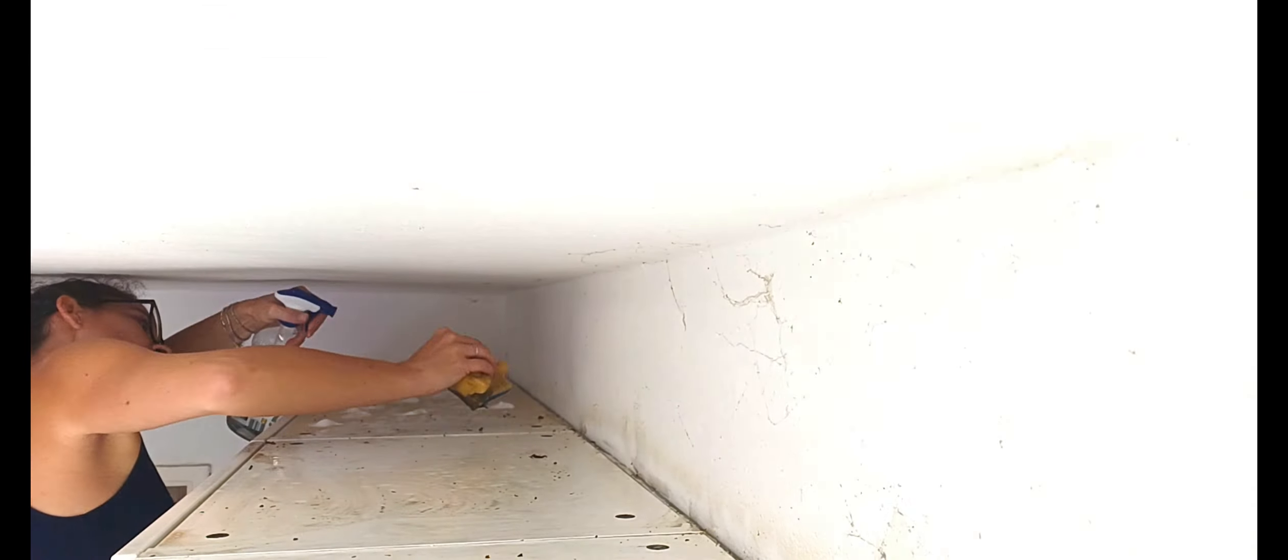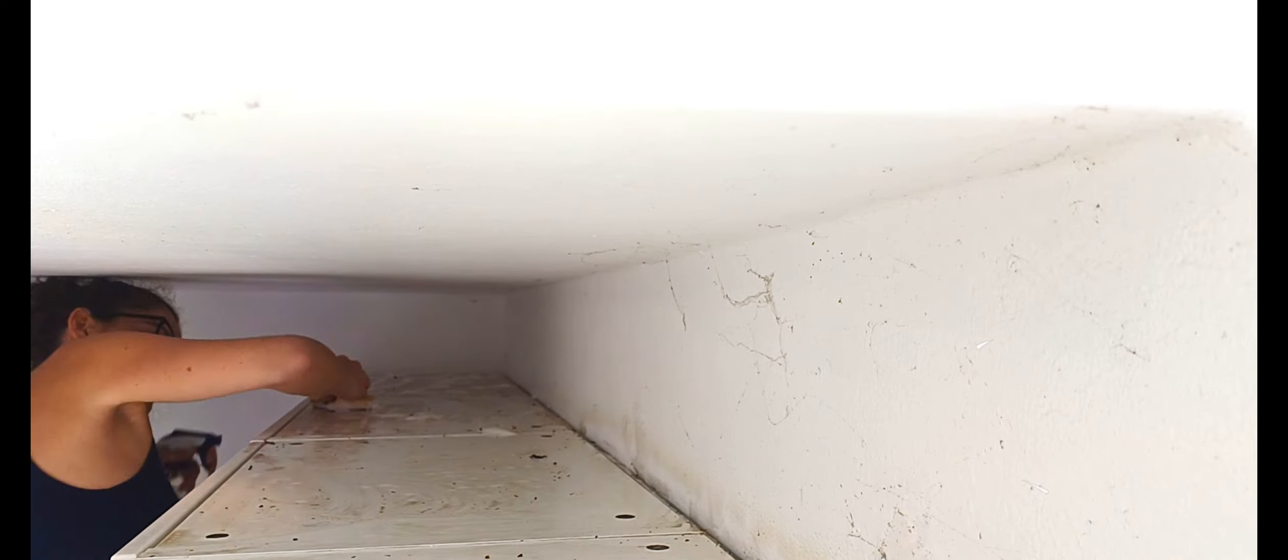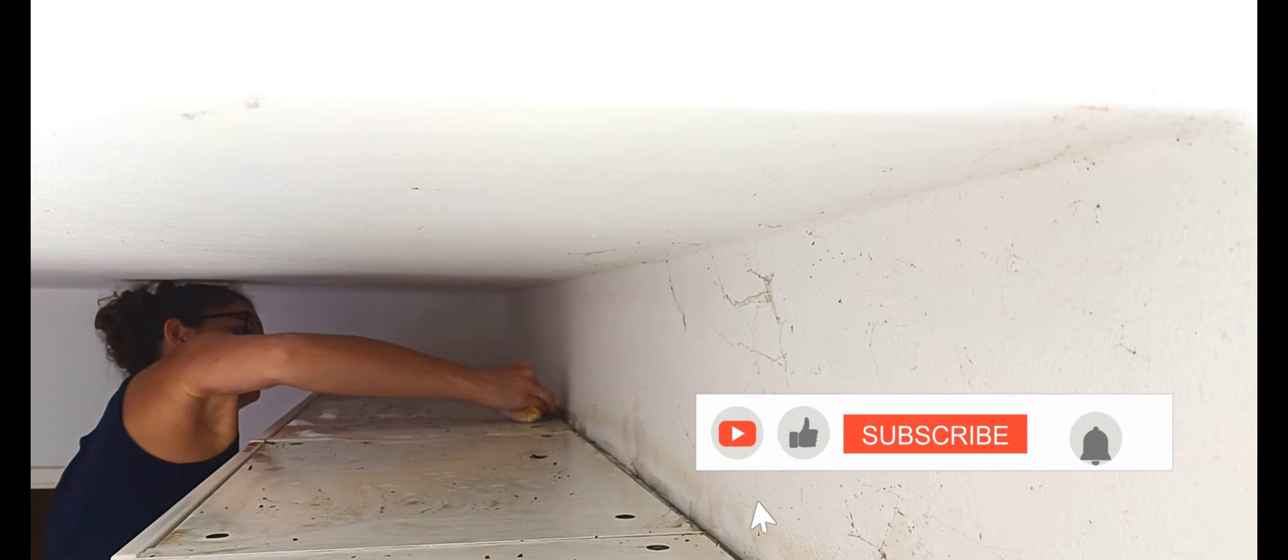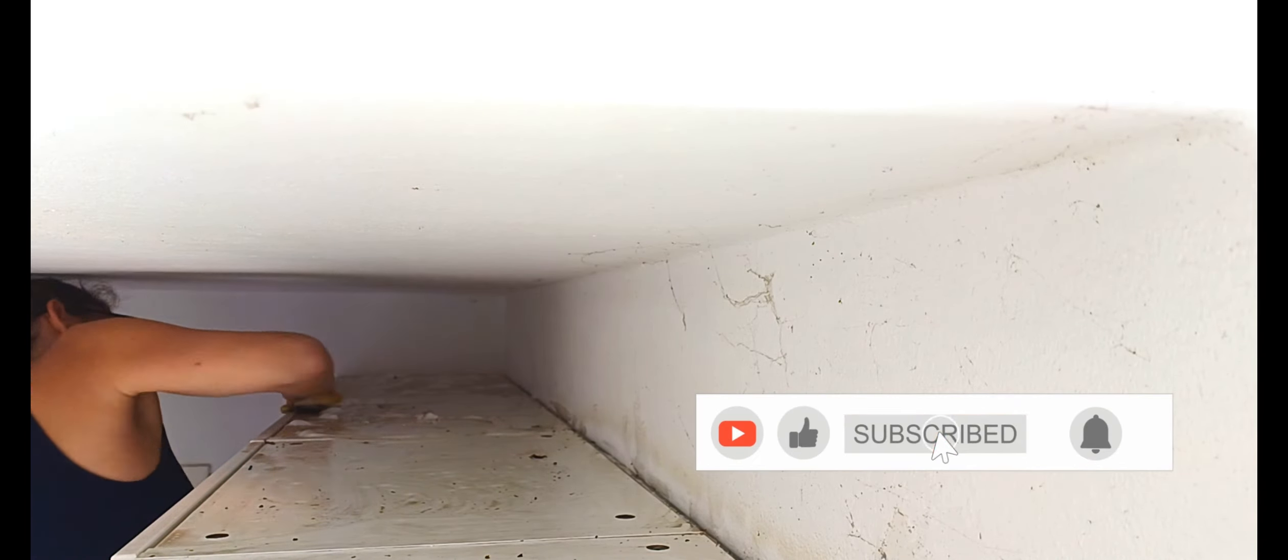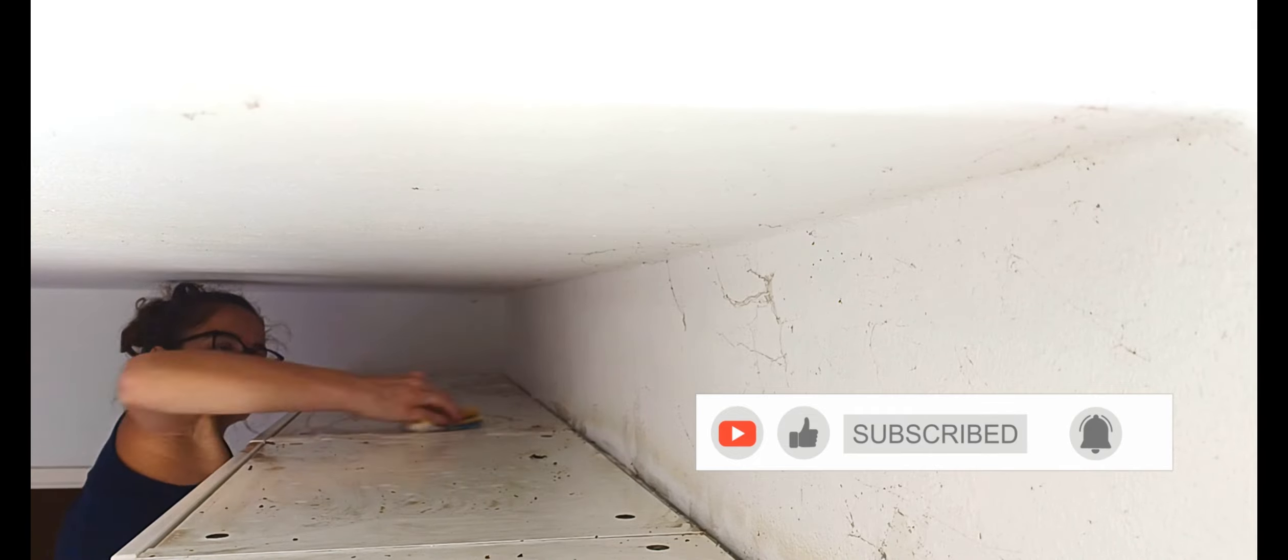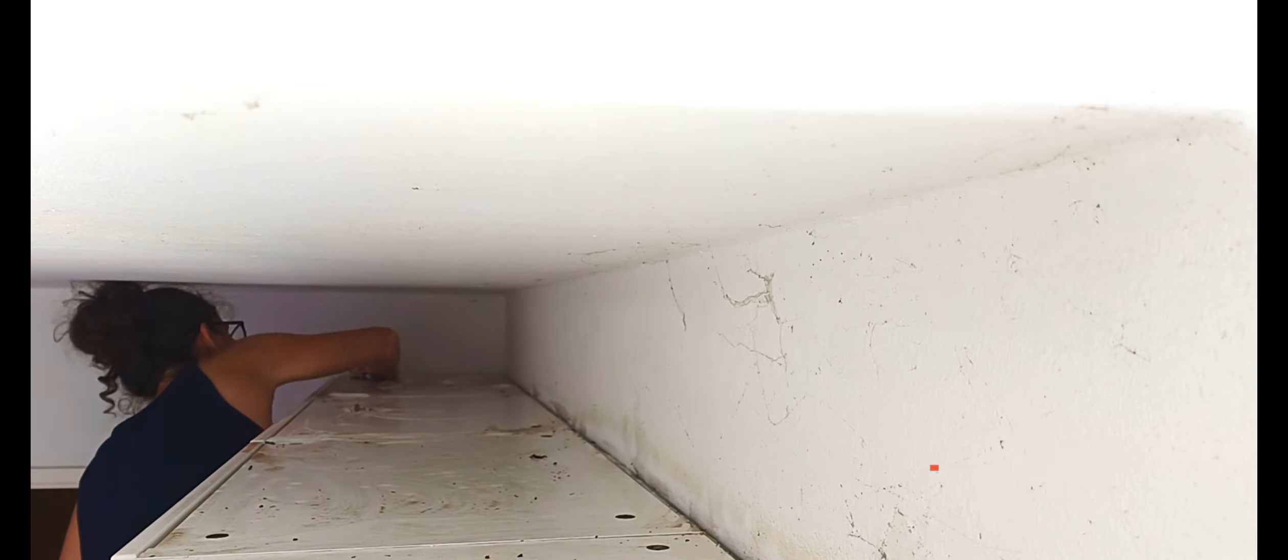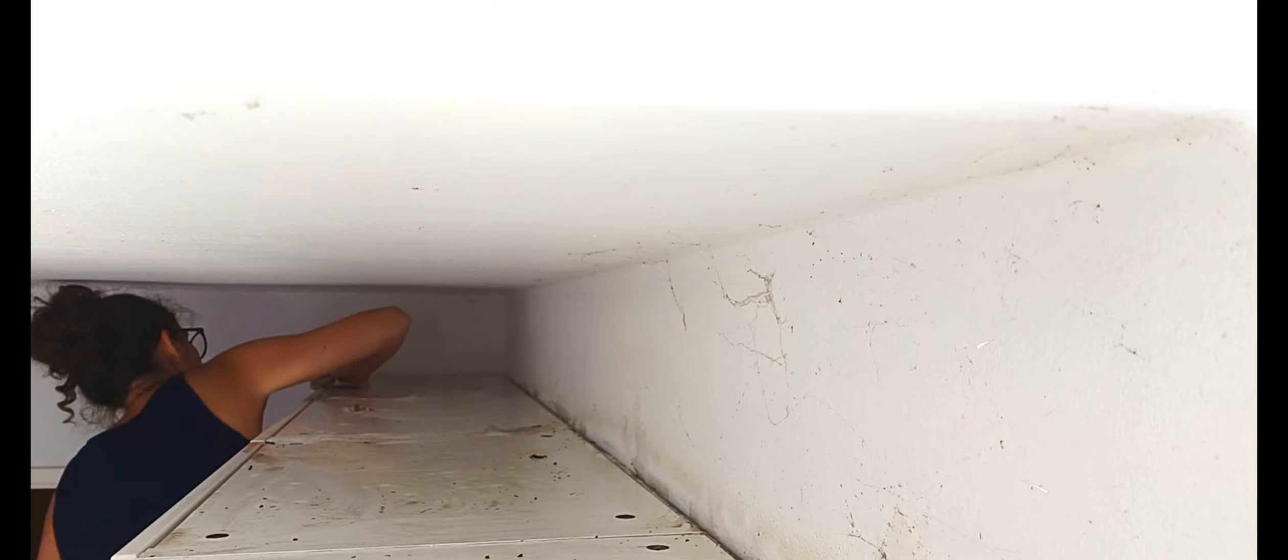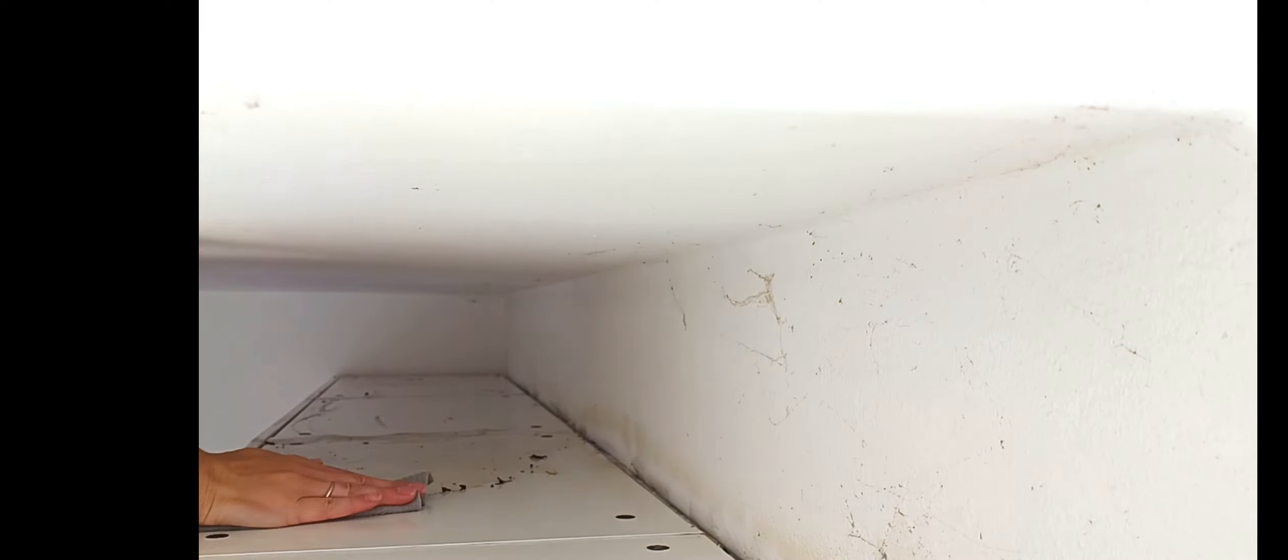Let it soak for a few minutes but without letting it dry, and clean it with a non-abrasive sponge. Then wipe it with a clean cloth.